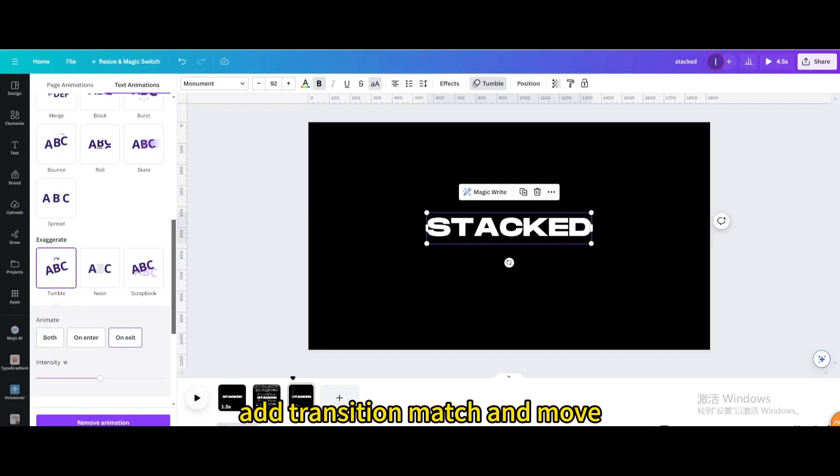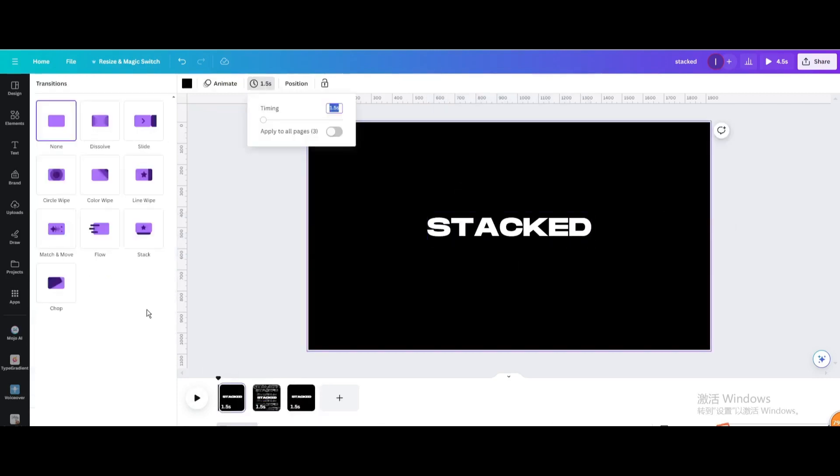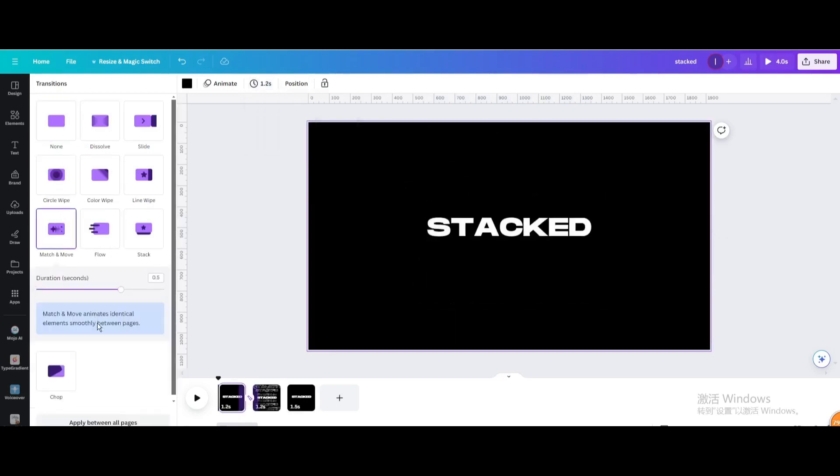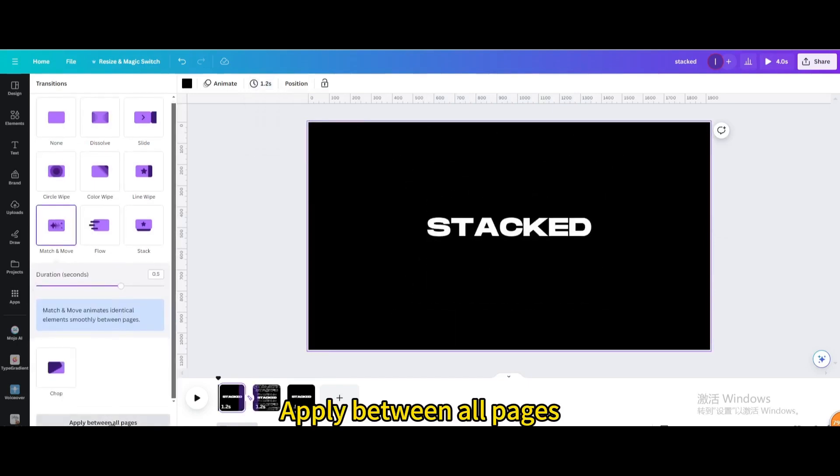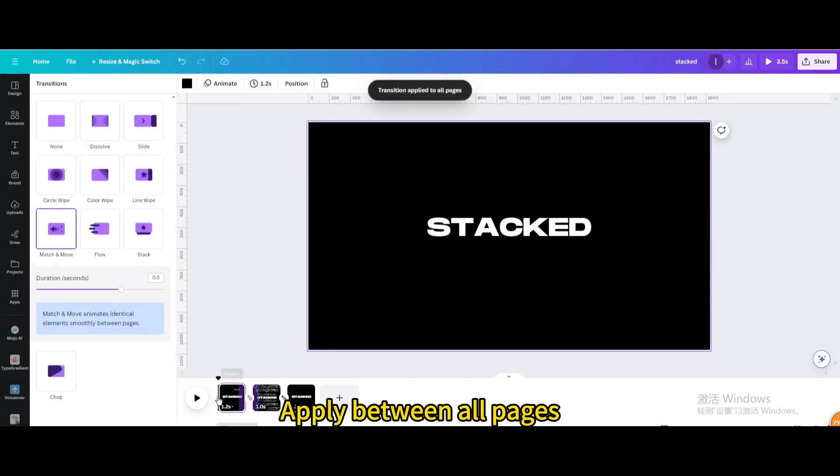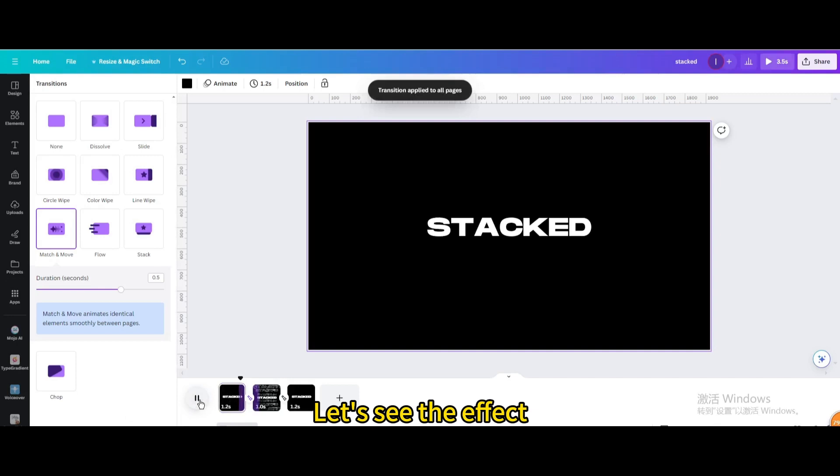Add Transition Match and Move. Apply between all pages. Let's see the effect.